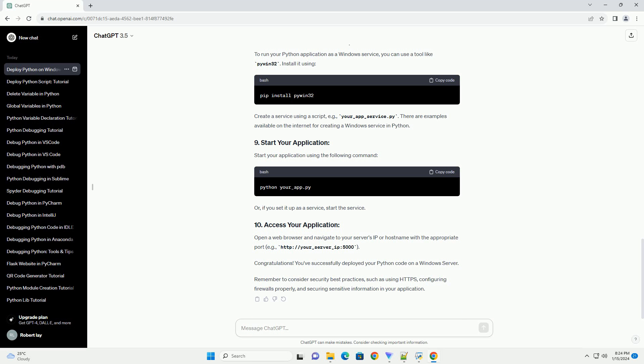Before deploying, ensure your code works locally inside the virtual environment. Visit http://localhost:5000 — replace with your application's address — to verify that everything is functioning as expected.